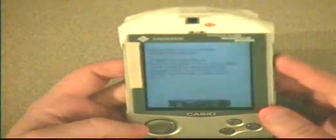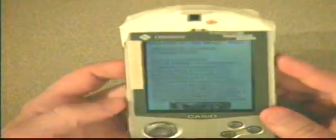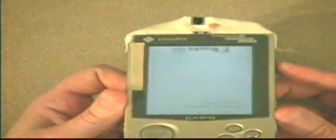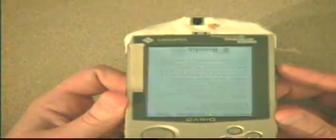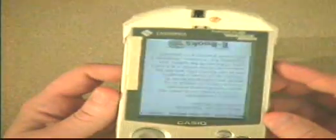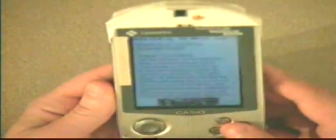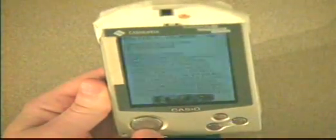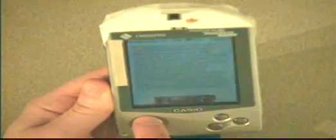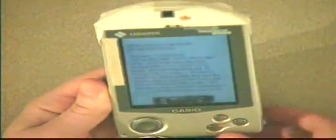The user can also easily show content to a friend simply by tilting the display towards that person. The input controls are also remapped to suit the current orientation of the display.